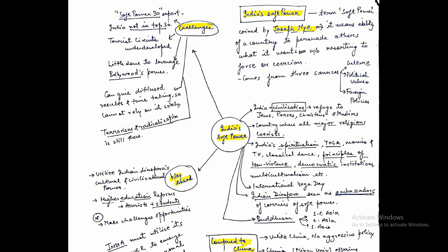We have principles of non-violence, Gandhian principles, and democratic institutions. All these constitute Indian soft power. Indian diaspora can be seen as ambassadors of soft power. Especially in the context of Buddhism, this can be used as part of cultural diplomacy in Southeast Asia, East Asia—Japan and China with Buddhism as their main religion—and in South Asia, Sri Lanka.